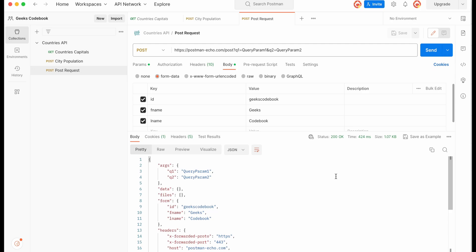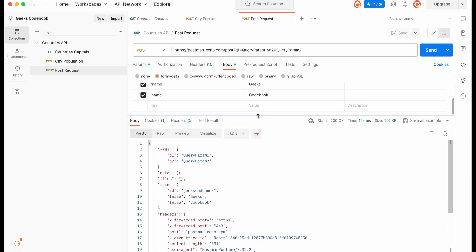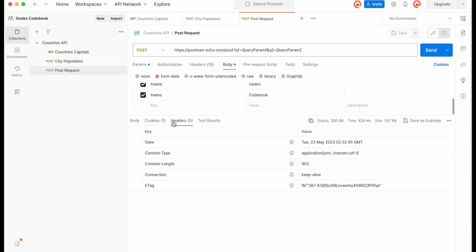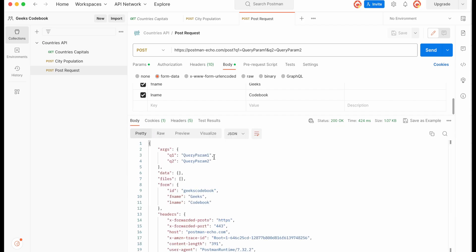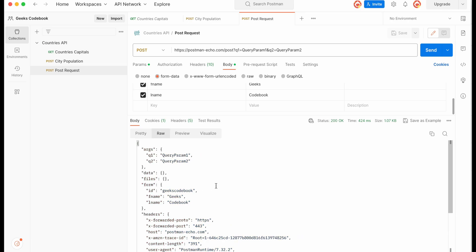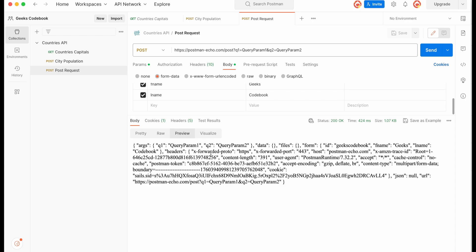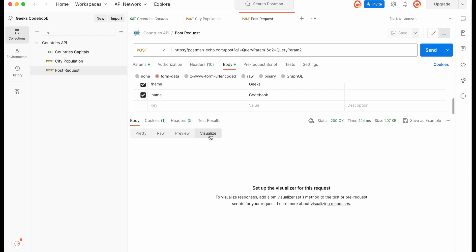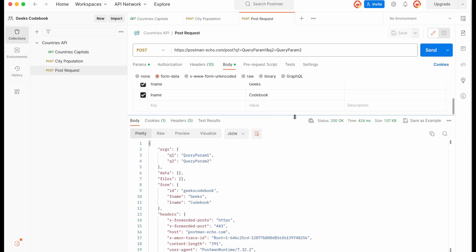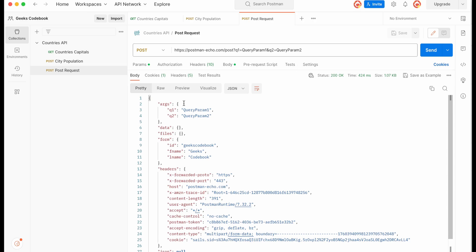Once the request is successful you'll see the response at the bottom. There are multiple tabs: Body shows the actual body returned, Cookies shows any cookies, Headers shows the response headers, and Test Results shows any test results. Let's focus on the Body tab. In Pretty view you can see the response nicely formatted as JSON. Raw shows the same in raw format, Preview shows a normal view, and Visualization shows any custom visualization.